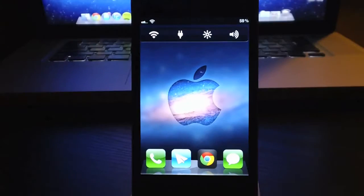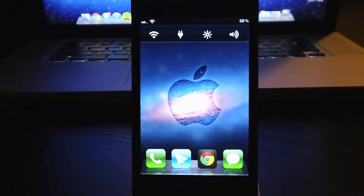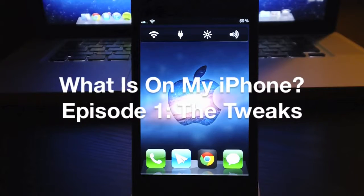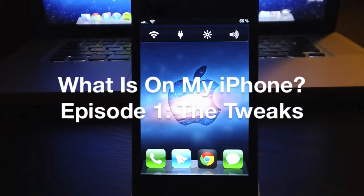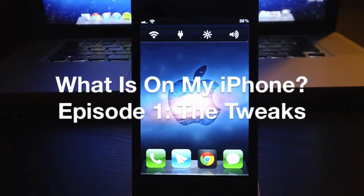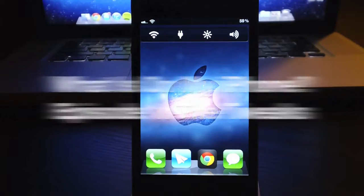Hey, what's up guys? Jeremy here and in this episode of Everything iDevice, this is going to be a cool episode. I'm going to do What is on my iPhone? Episode 1, The Tweaks.